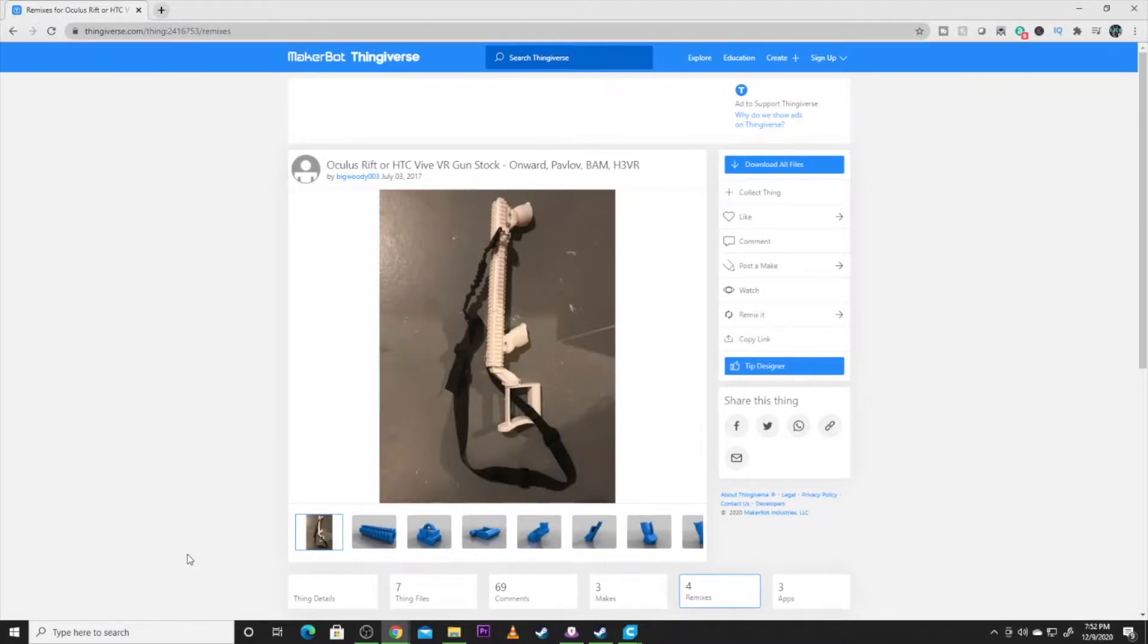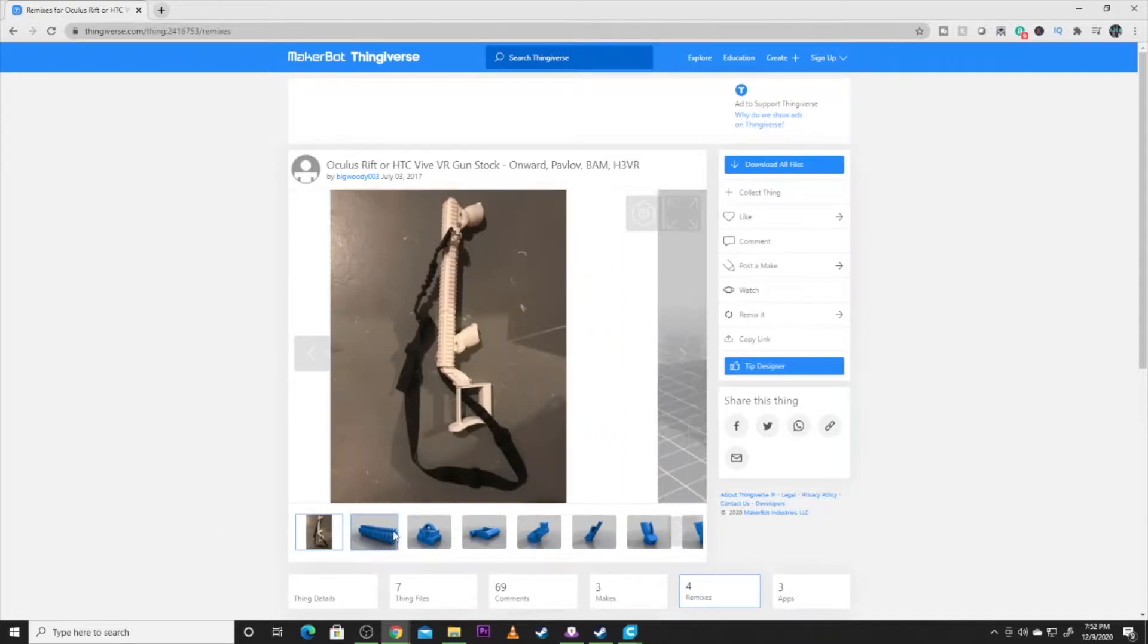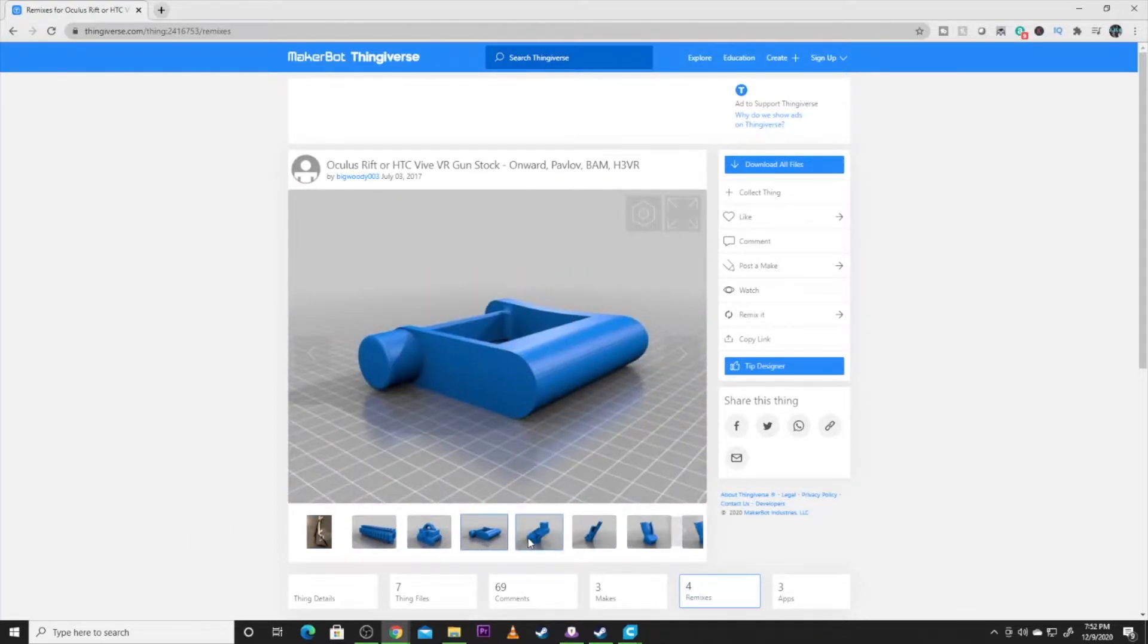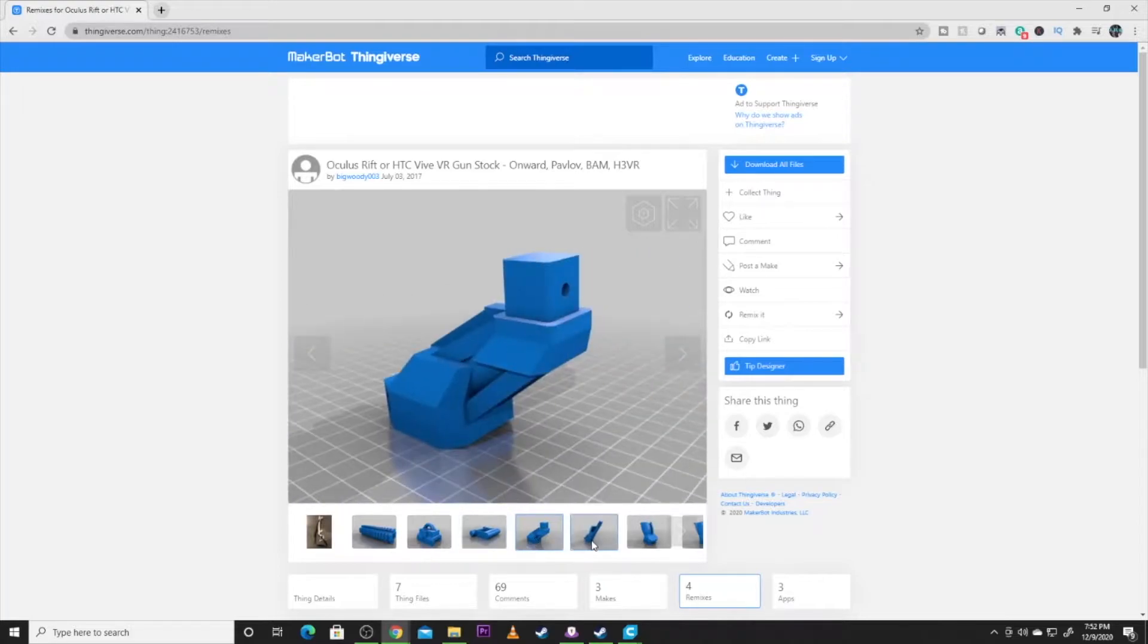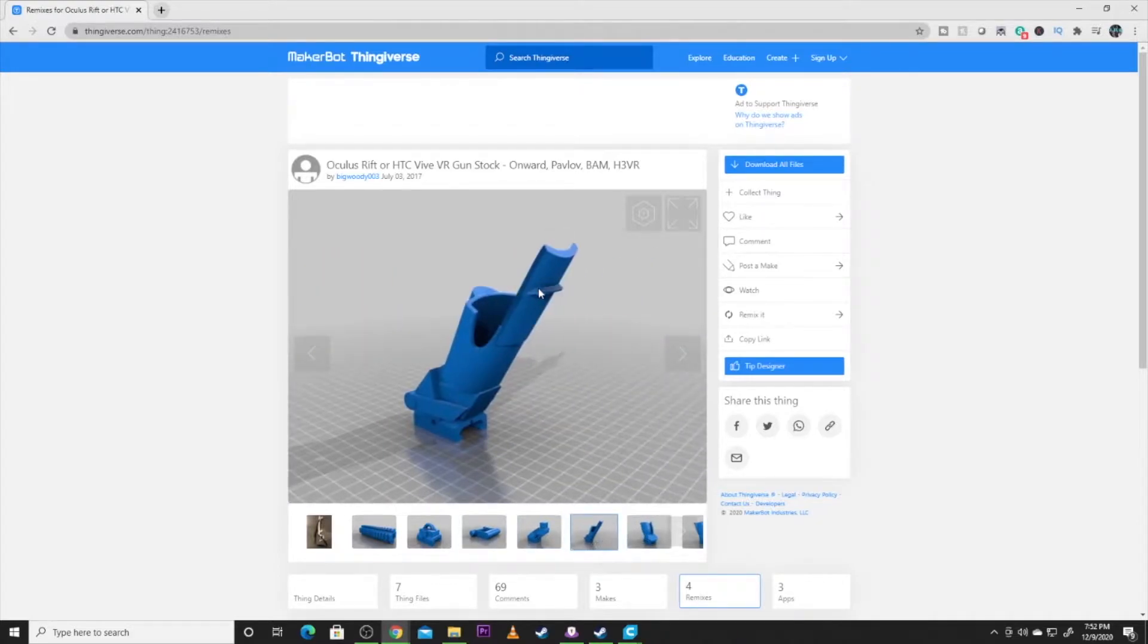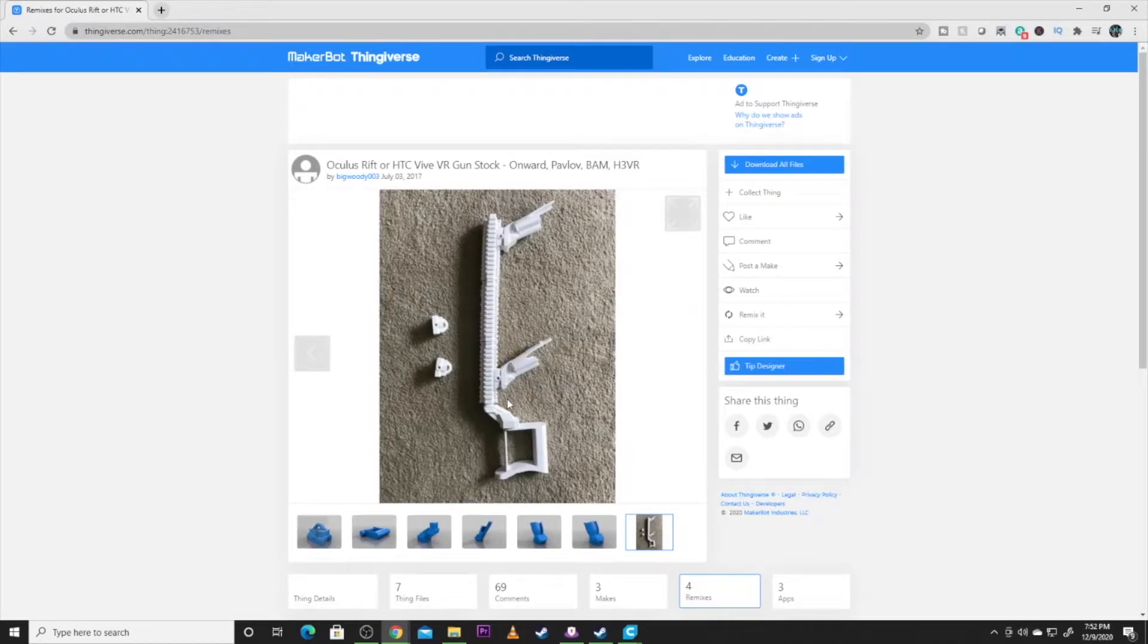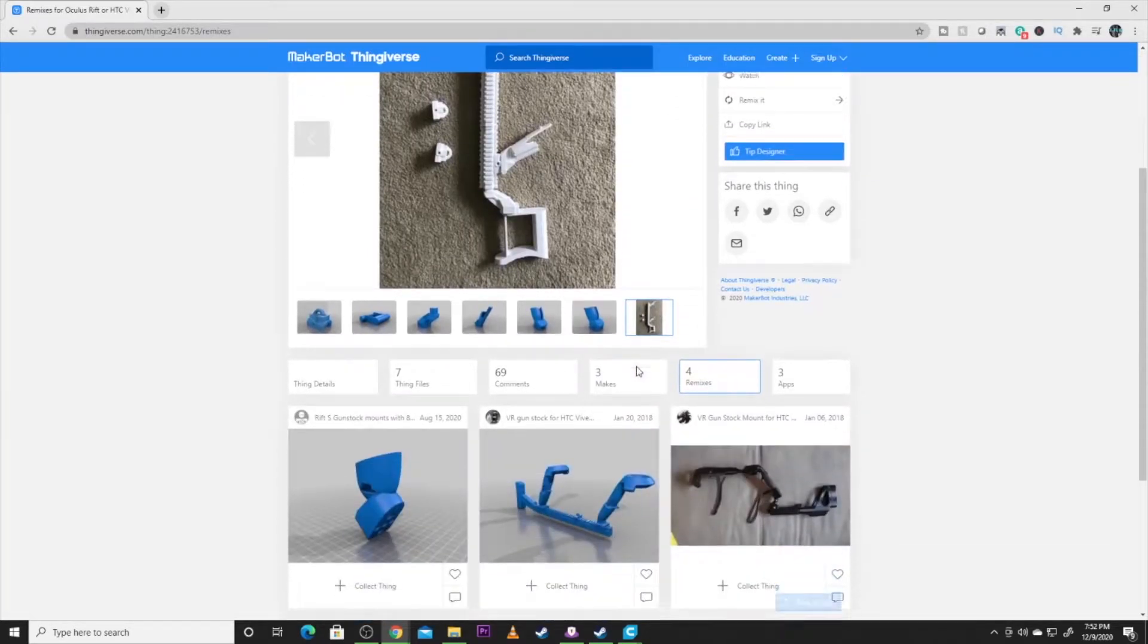Credit to BigWoody003 for creating this model. So basically it has the stock pieces and the pieces to make for your controllers to fit into the stock. So there's kind of one of the finished products for the Vive.